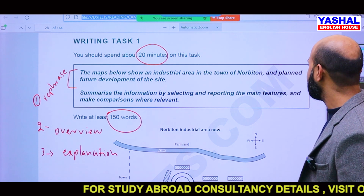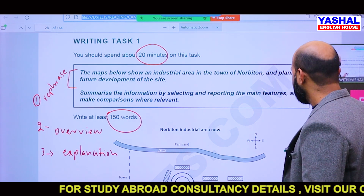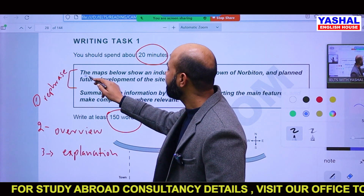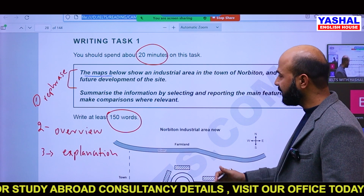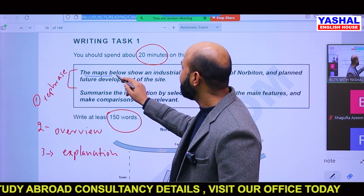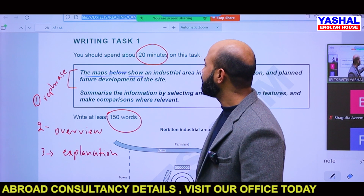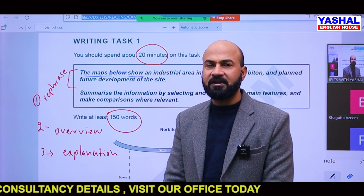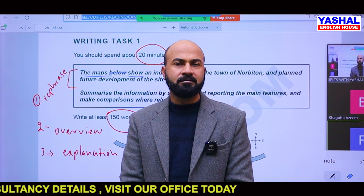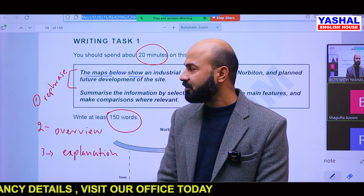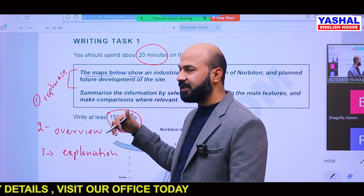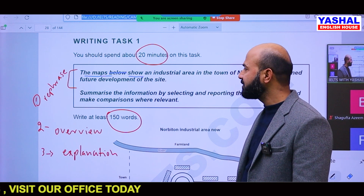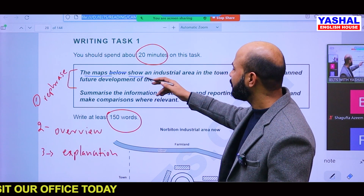First of all, we have to rephrase the question. When we rephrase, we have to change the words. For example, the word 'show' — what can be the synonym of 'show'? Synonyms include: identify, explain, depict, illustrate, delineate, enumerate. Any of these can be used here.